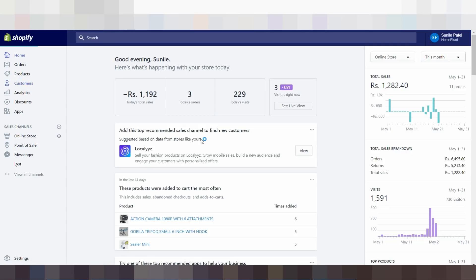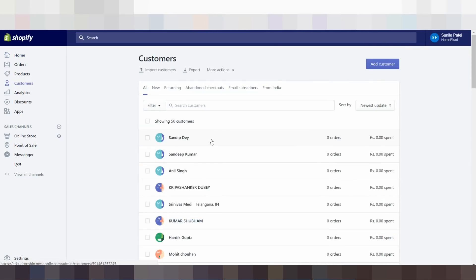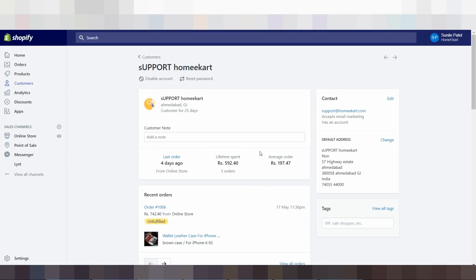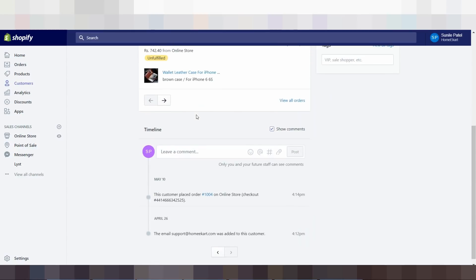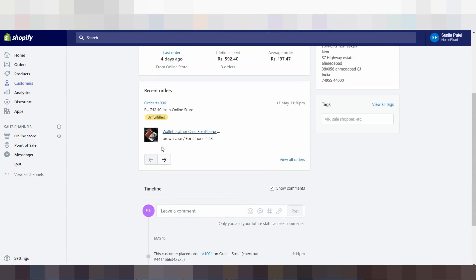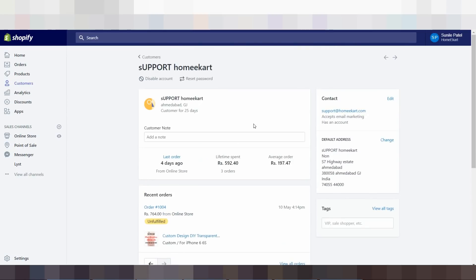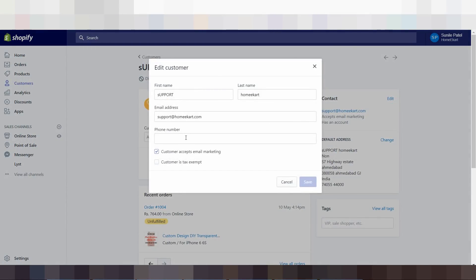Customers section — basically you can see all the data of customers. Here you can control the customer's information. You can click on the customer's details and see all their details. So for recent orders, you can see all the orders. Last order was four days ago, and this is the order number.